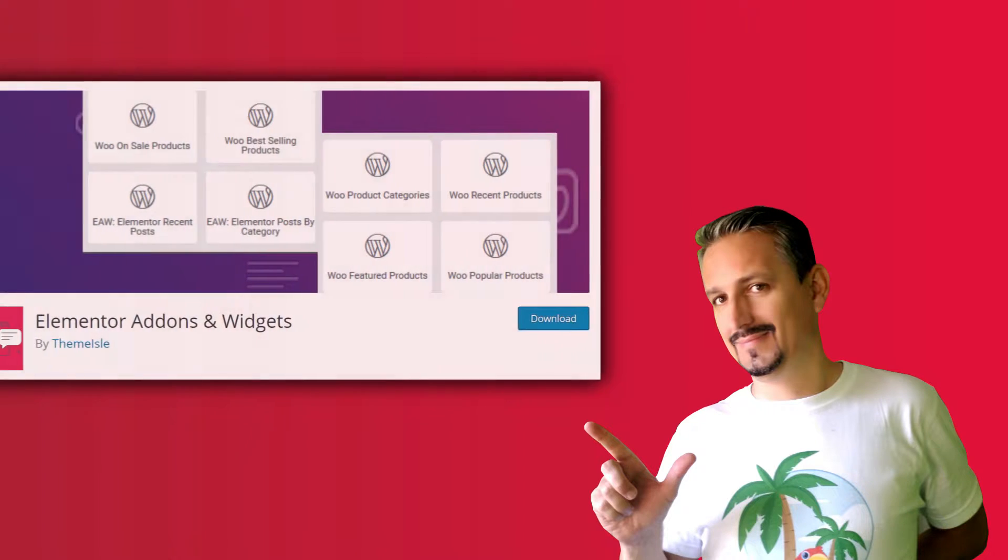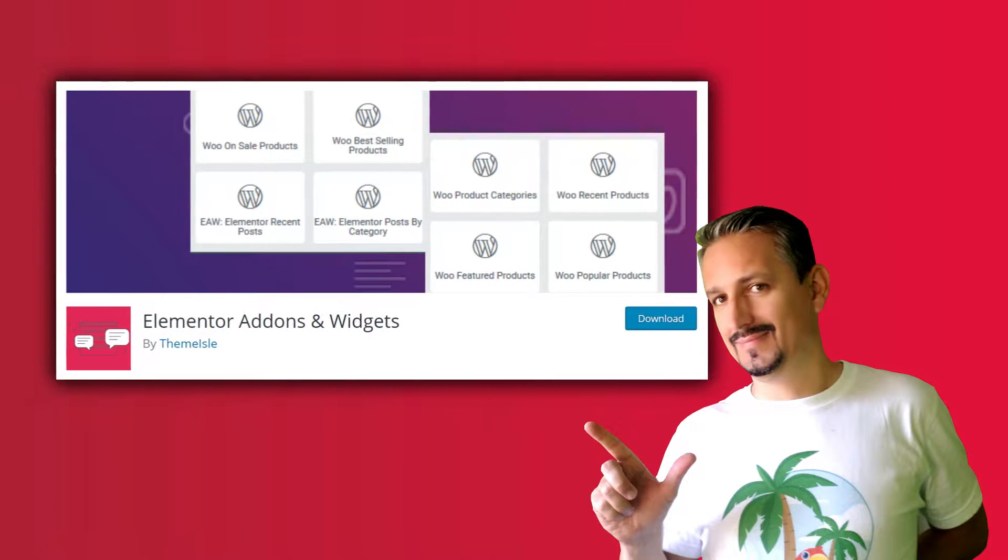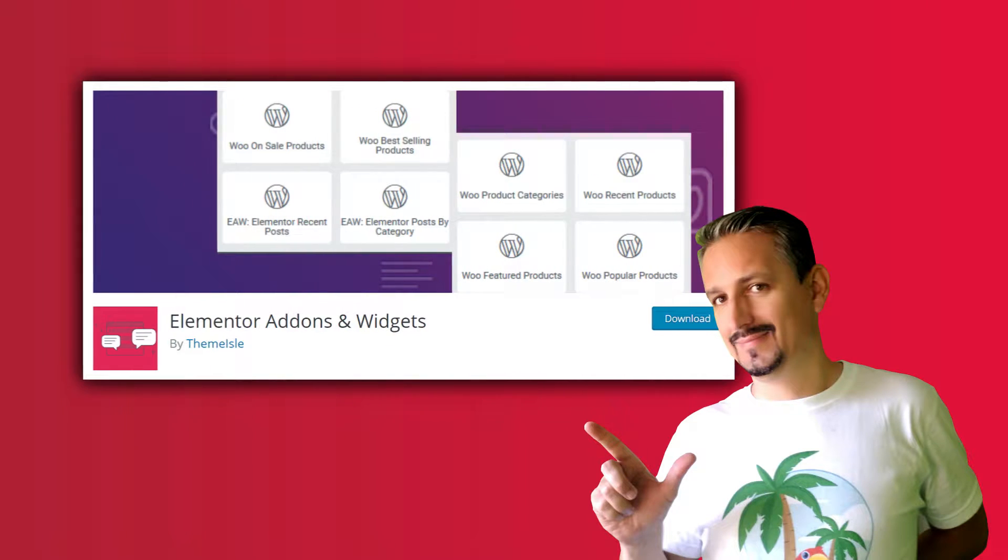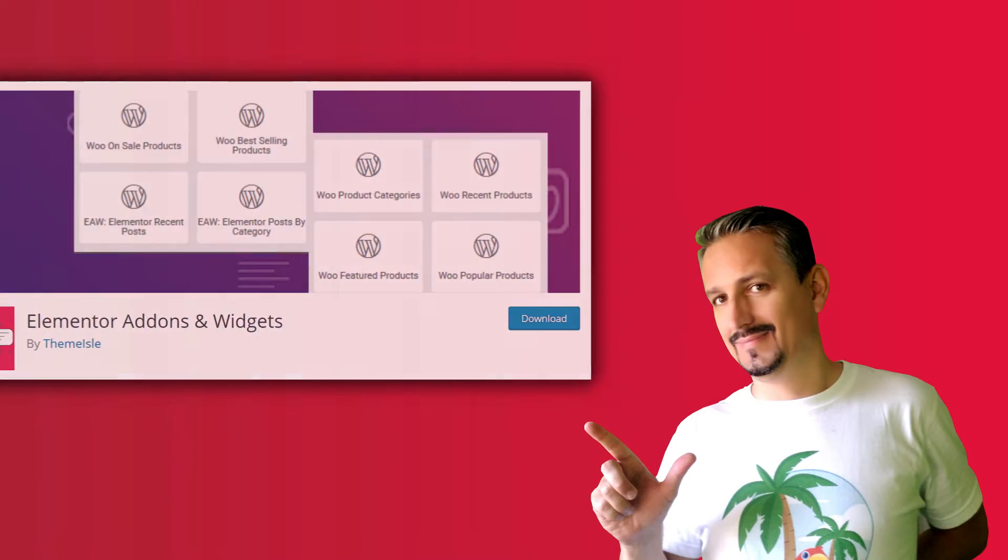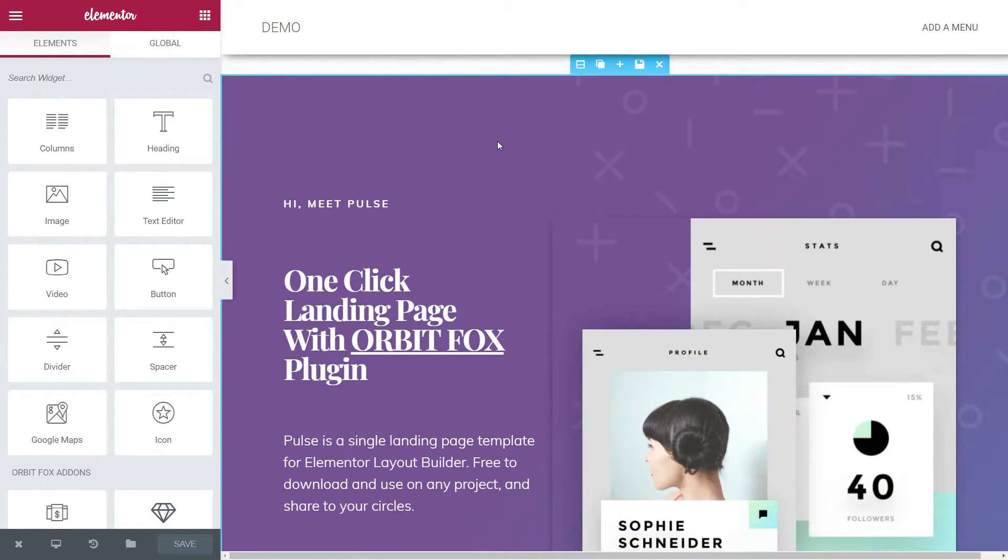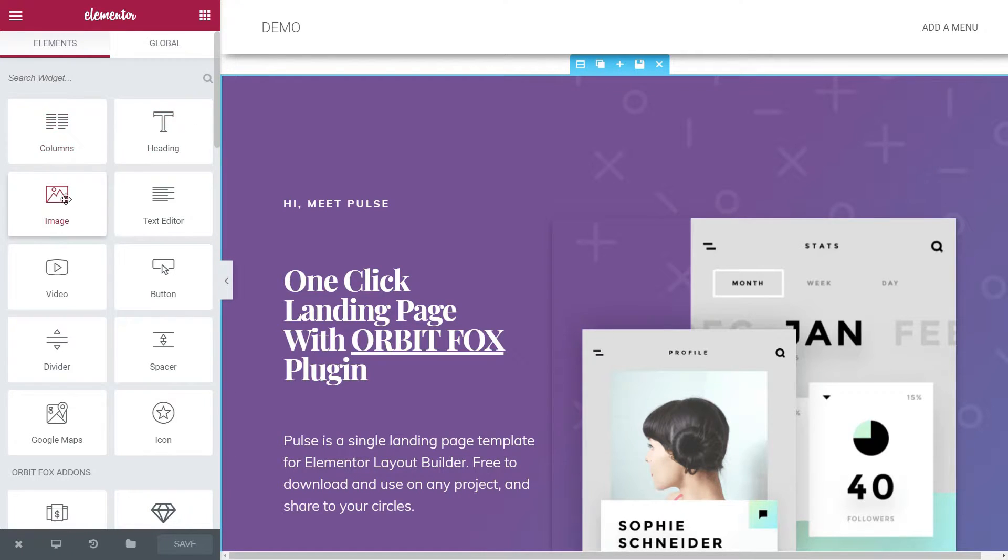Hello everyone, my name is Robert and in this video, I'm going to show you the Elementor Add-ons and Widgets plugin which you can install for free to enrich the number of elements available on the left side of your Elementor Editor interface.